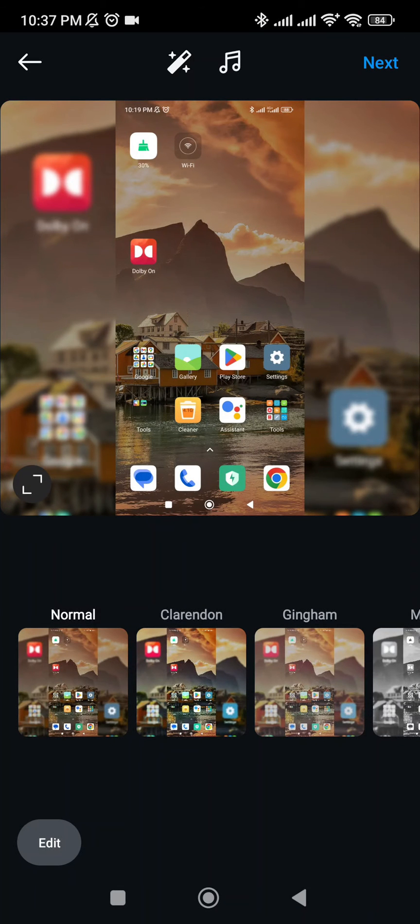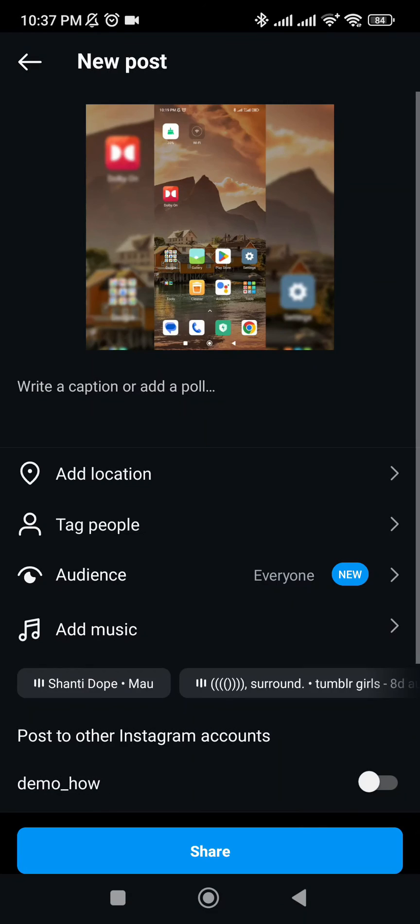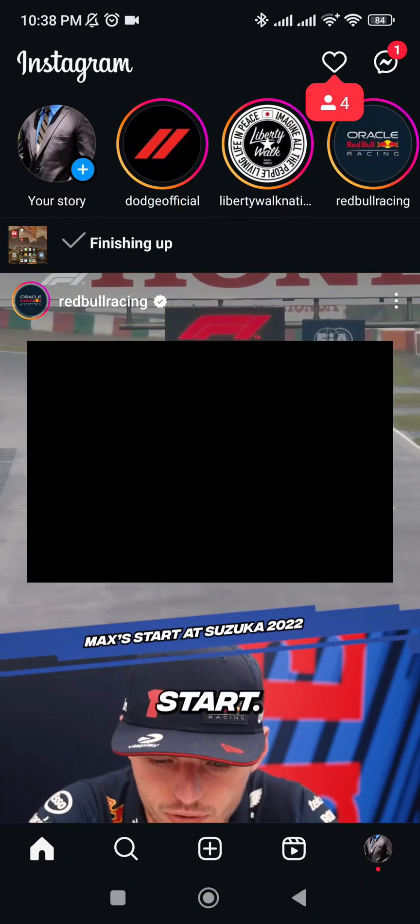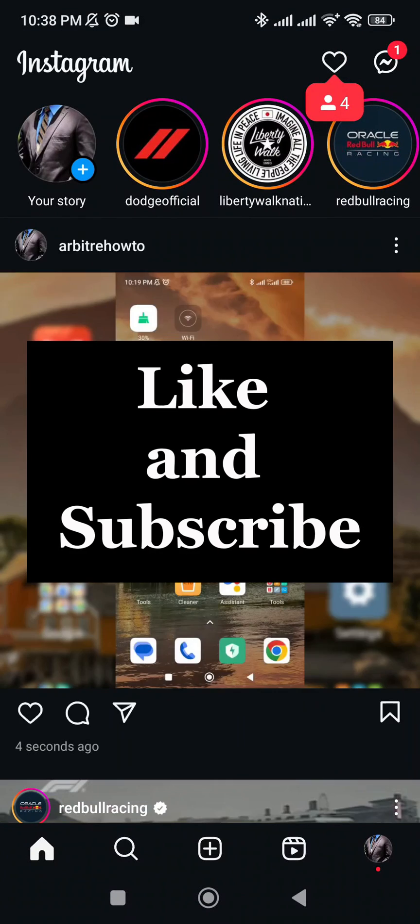This is how to upload images on Instagram without cropping. Thank you for watching, don't forget to like and subscribe to be updated on this channel.